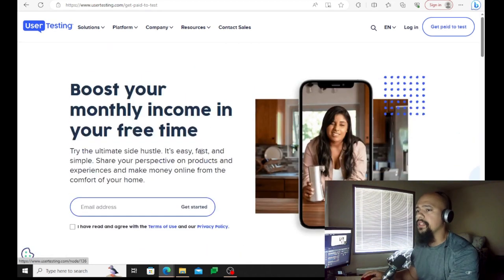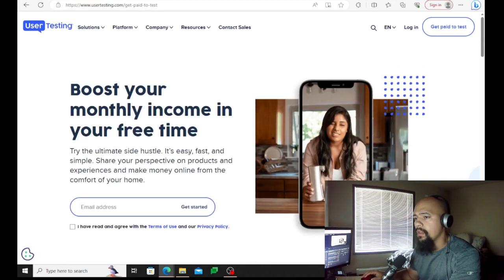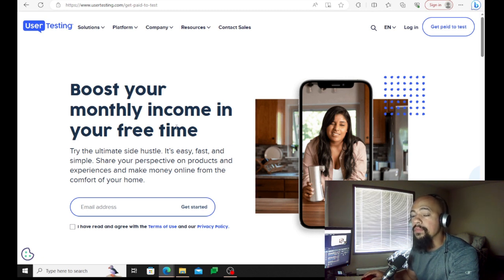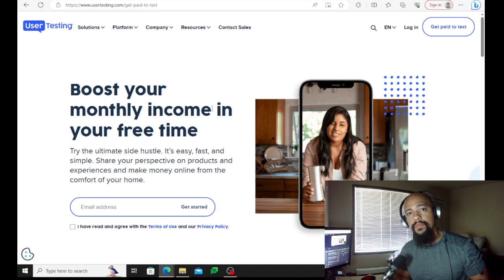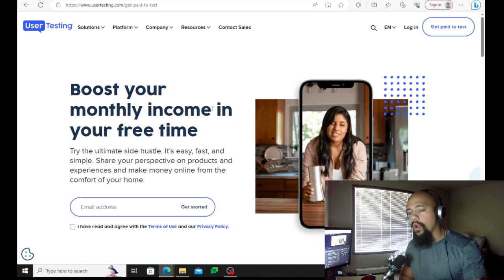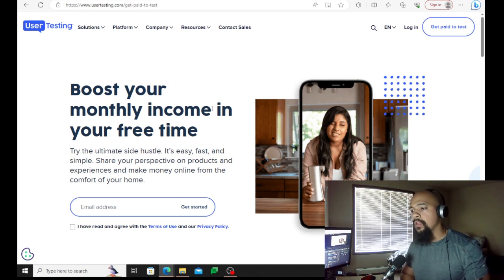Let me give you an example: instead of clearly saying 'boost your monthly income in your free time,' people tend to mumble something like 'boost your money going on in your free time.' Do not do that. They want to hear your actual thoughts.